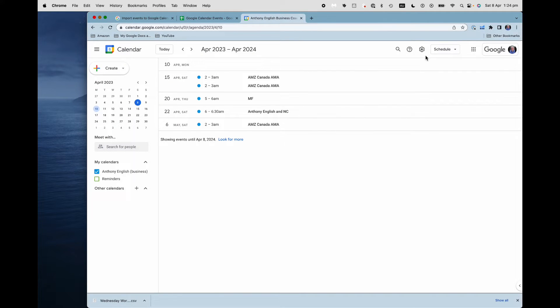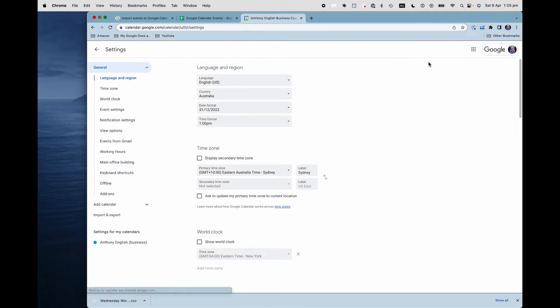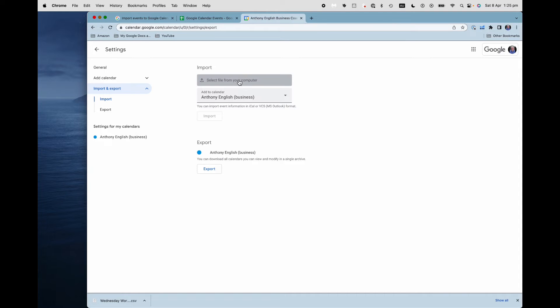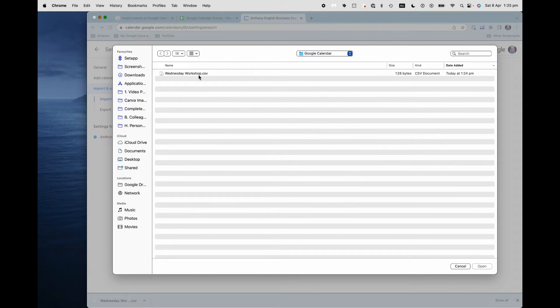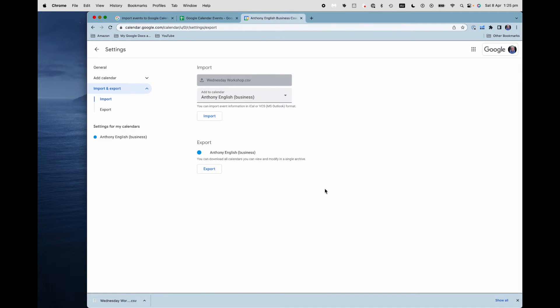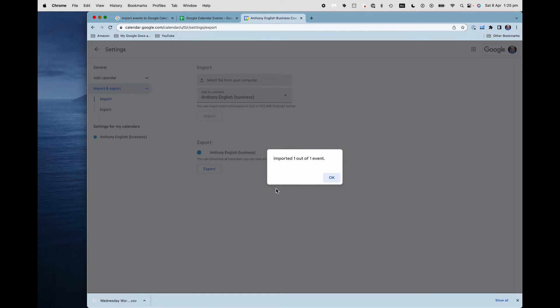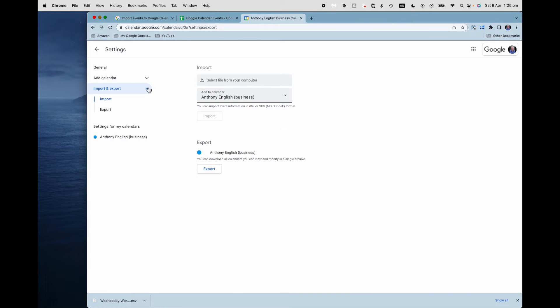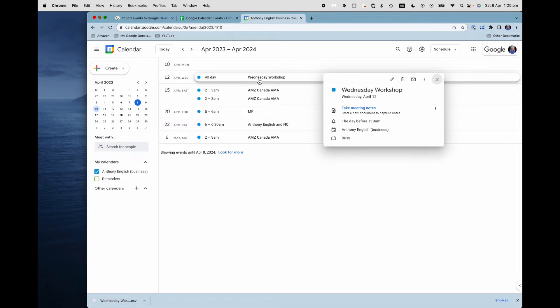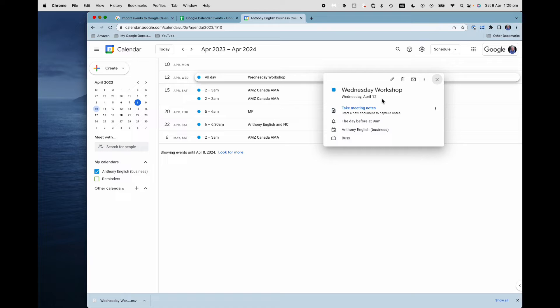Let's import that now. I log into my own Google Calendar, settings menu, settings here, import, and then I need to select that file, which is that one there. And once I open that, I click import. I should get the message, imported one out of one event. So let's have a quick look at the calendar, and make sure that event is there. Wednesday Workshop. Beautiful. And that has come in Wednesday, April the 12th.